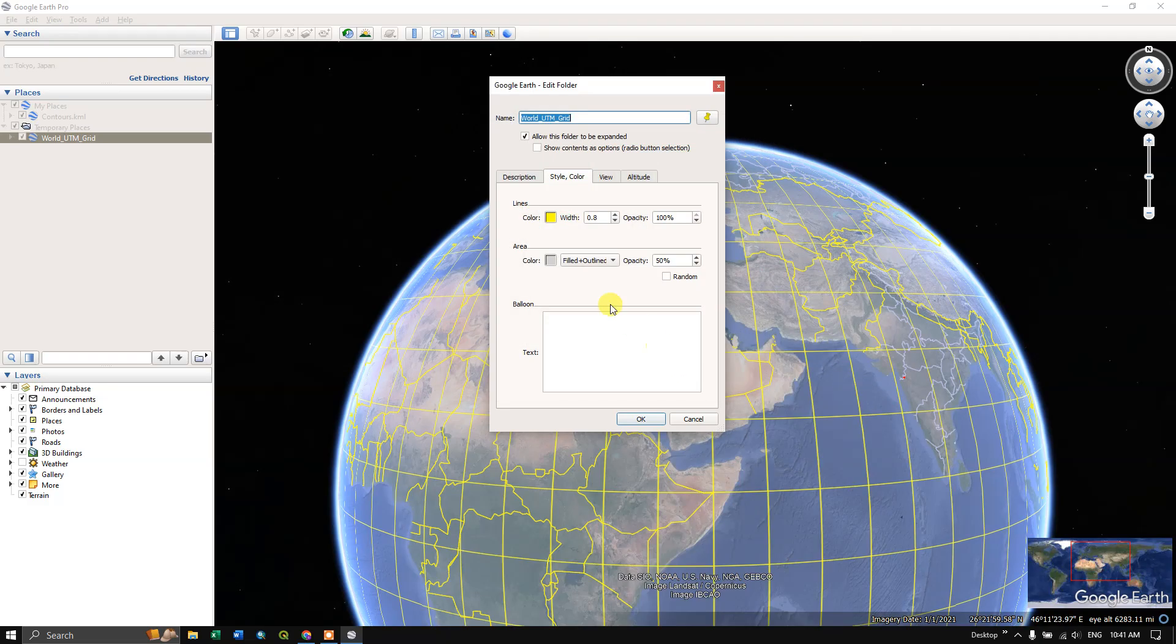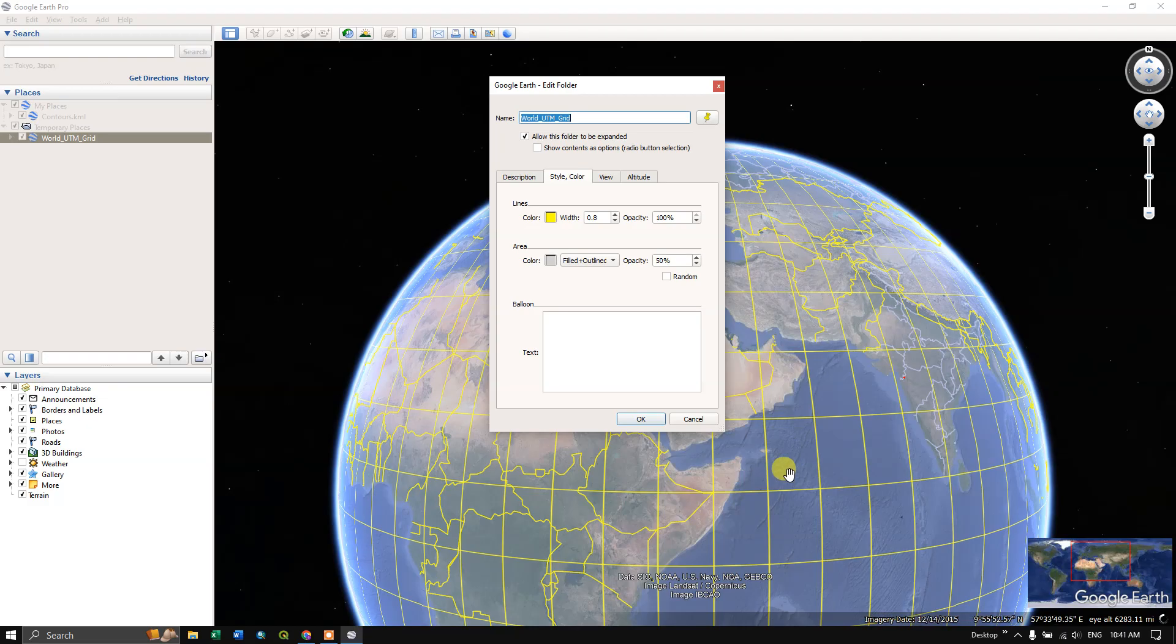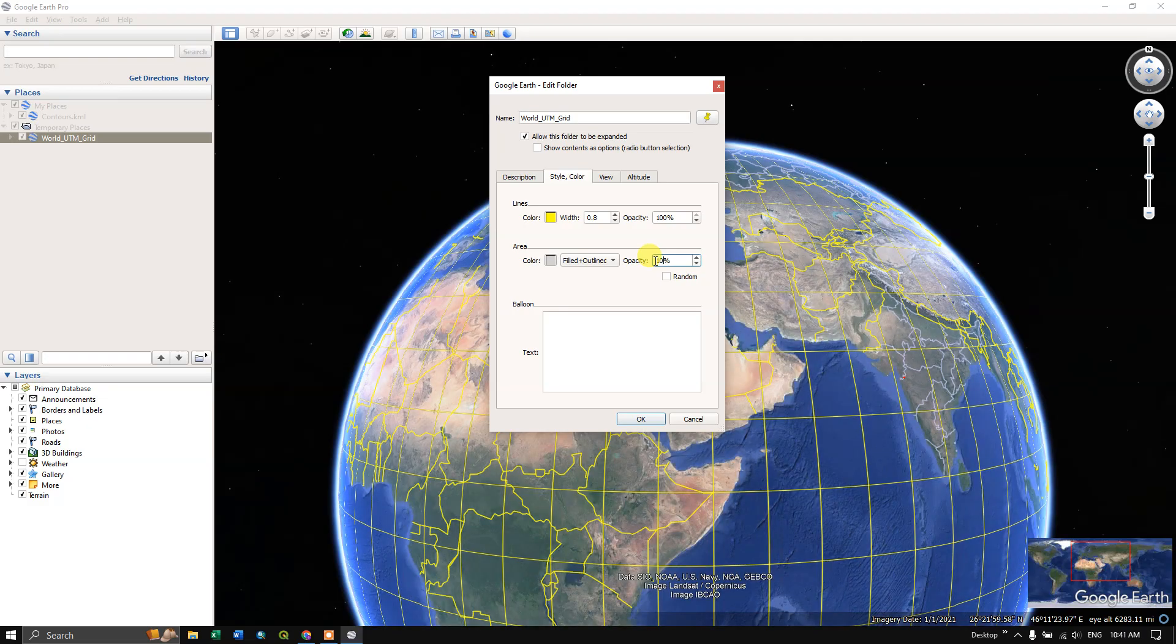You can also set the fill options, for example, what color should be filled in the grids. In this case, I'm going to keep the opacity to 10 percentage so that we'll be having a good view of the grids.